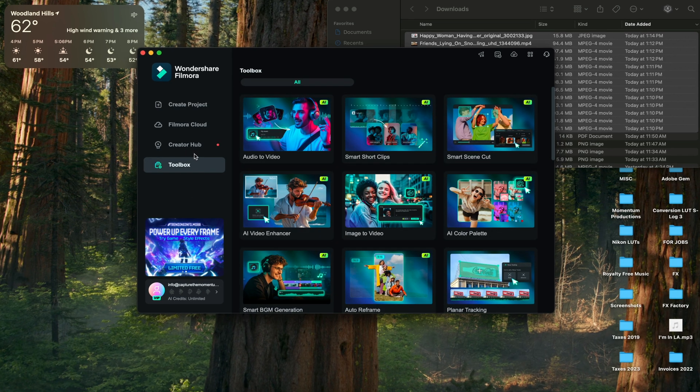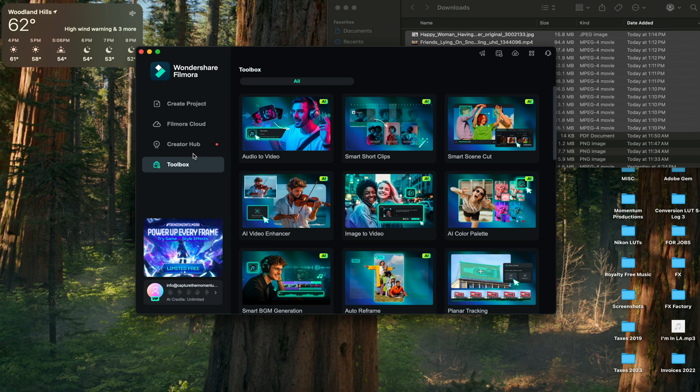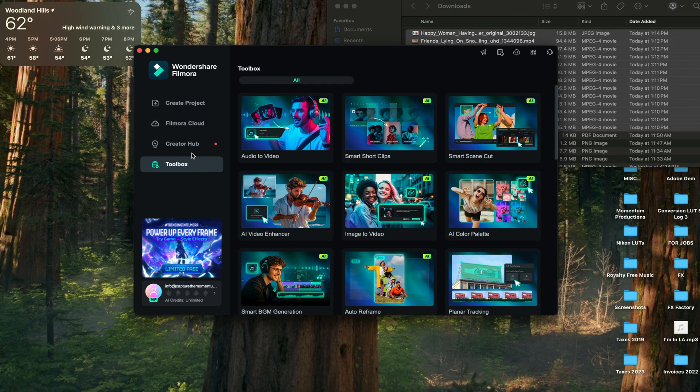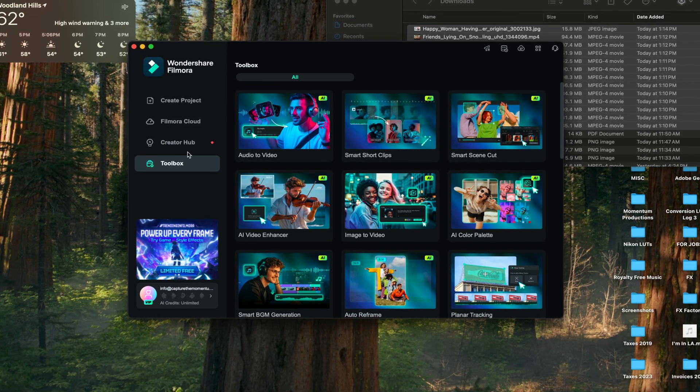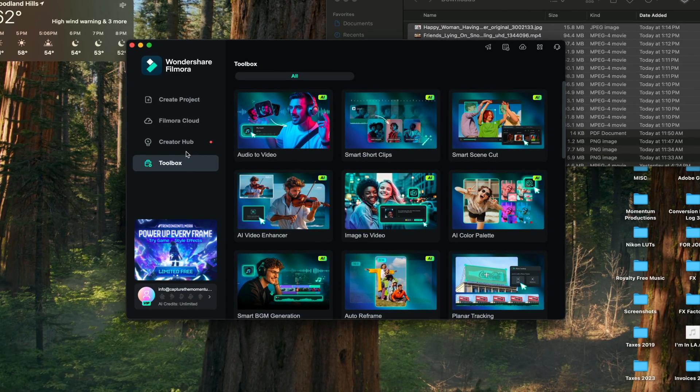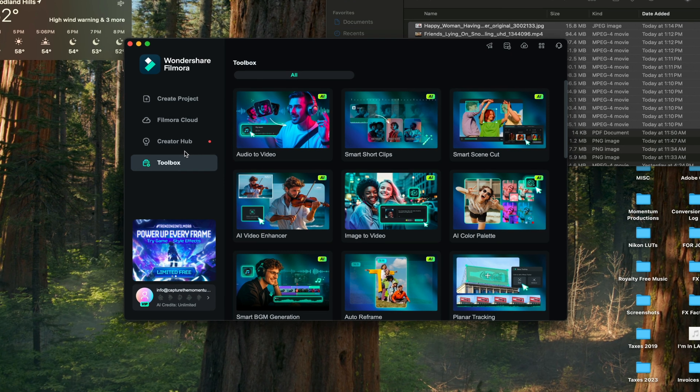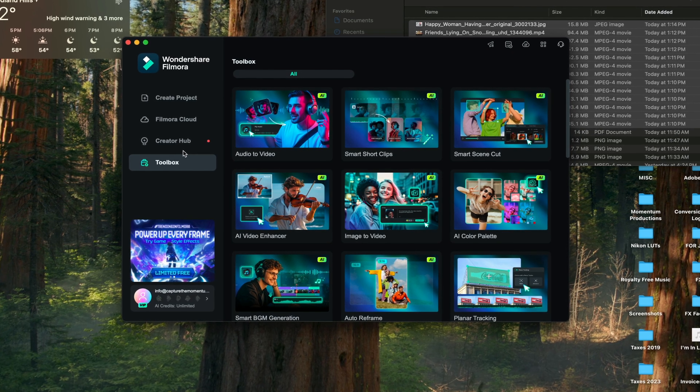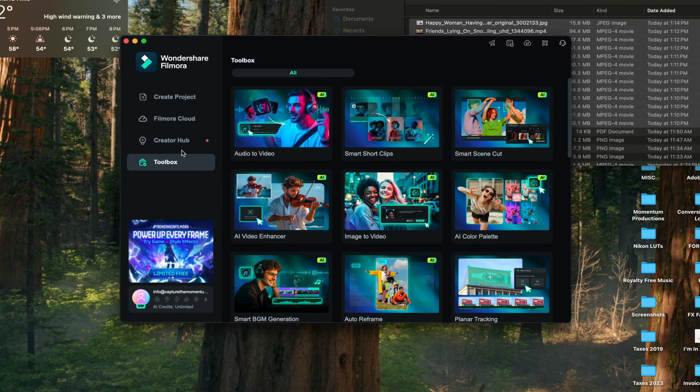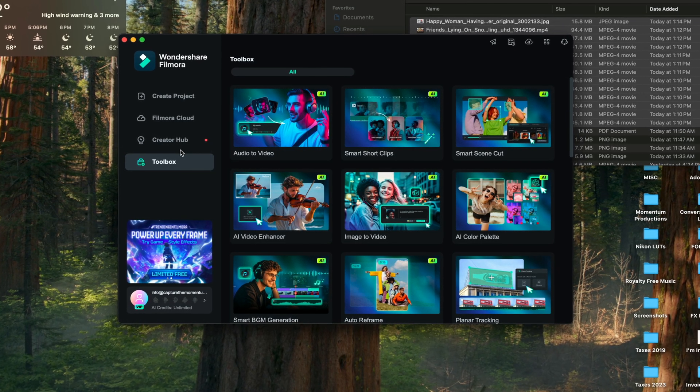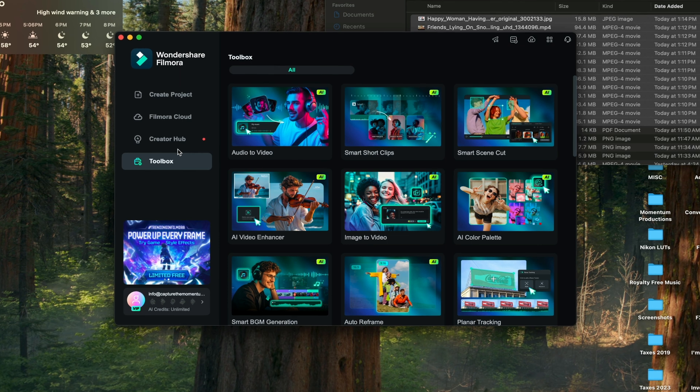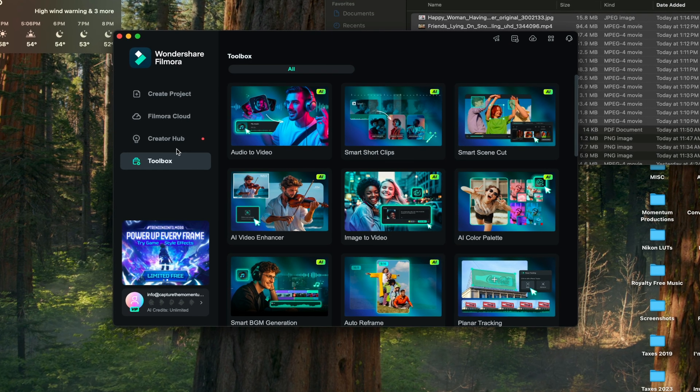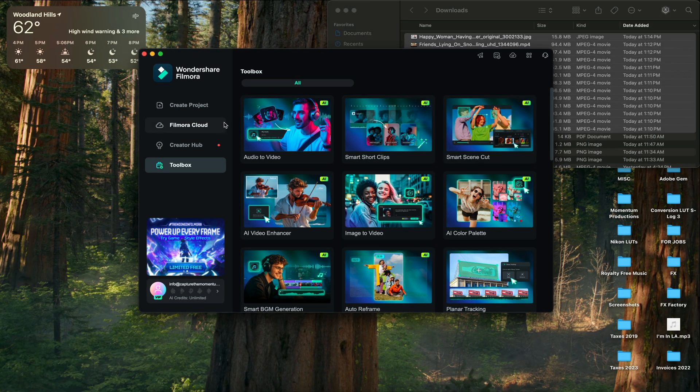And this toolbox is going to give you a ton of features such as smart cutout, AI color palette, AI video enhancer, auto reframe, just so many different tools that hopefully I get to show you in future tutorials. And I'm going to click on image to video.